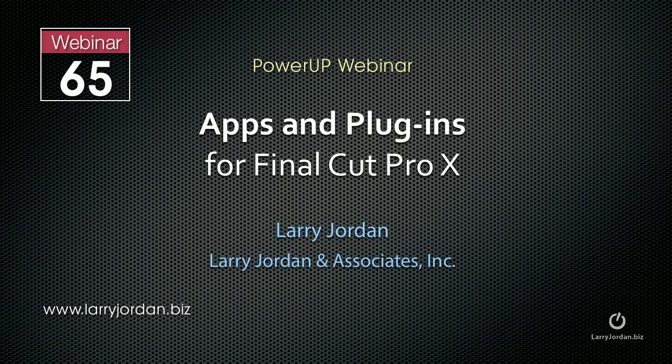Hi, this is Larry Jordan. This is an excerpt of a power-up webinar entitled, Apps and Plugins for Final Cut Pro 10.